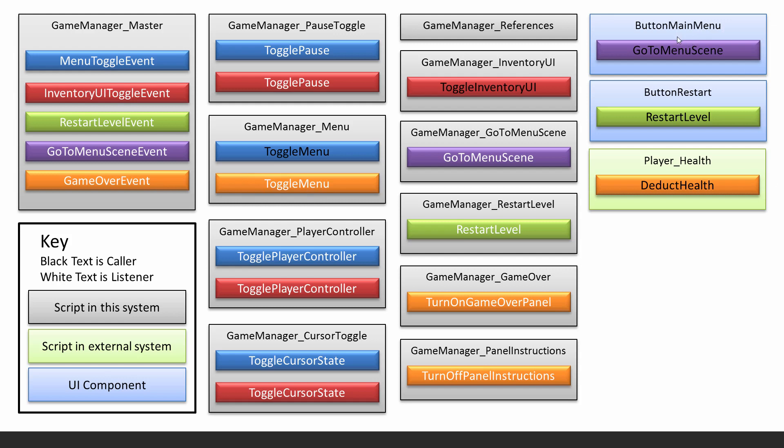Let me find another good one. For example, let's say button restart level, it's an actual UI button. When it's pressed it will go ahead and call the restart level event. Now anything listening will then run when this event is called. What is listening from this list? You can see it's the game manager restart level script, it has a method called restart level and it is listening and will run when that event is called.